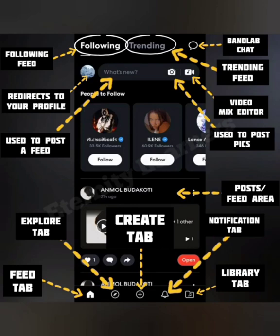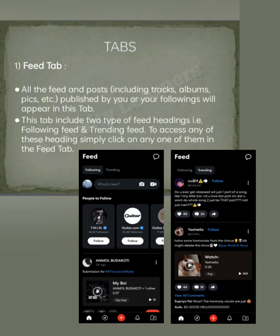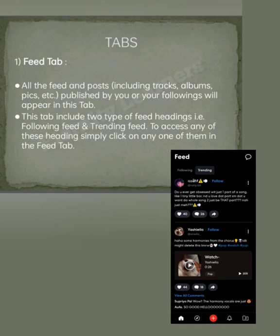Let's begin with the bottom five tabs. First comes the Feed tab. As soon as you open the application, you see posts from your following, including tracks, albums, and pics, as well as what you published. This tab has two headings: the Following feed and the Trending feed. In the Trending feed section, you can see feed from all over the world, even from people you do not follow.